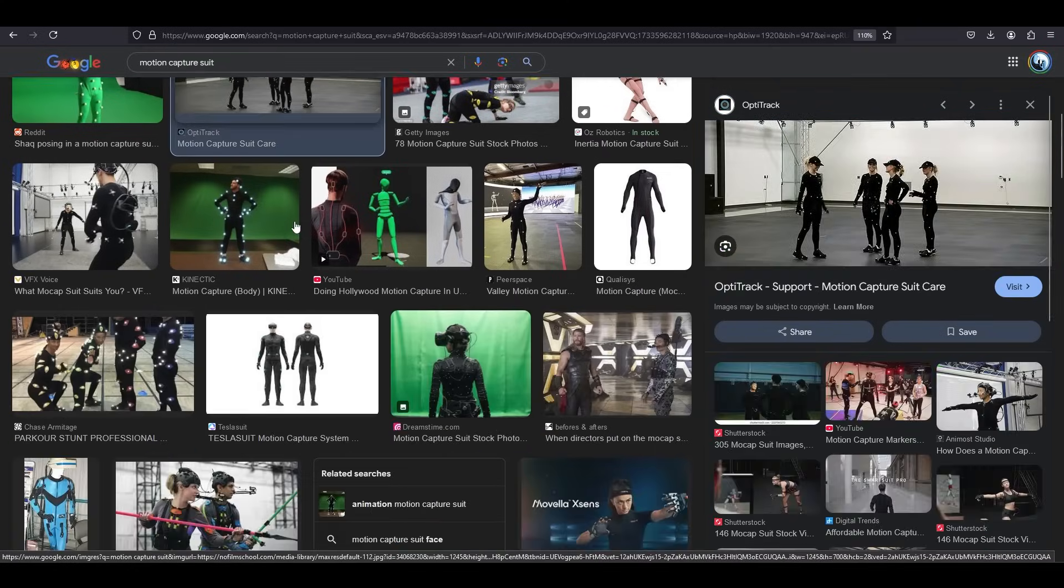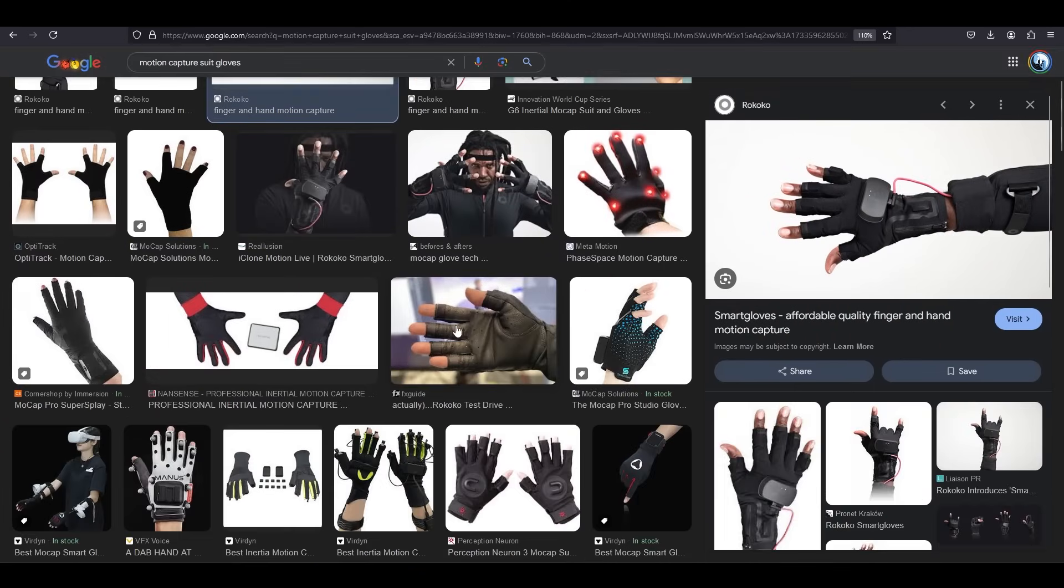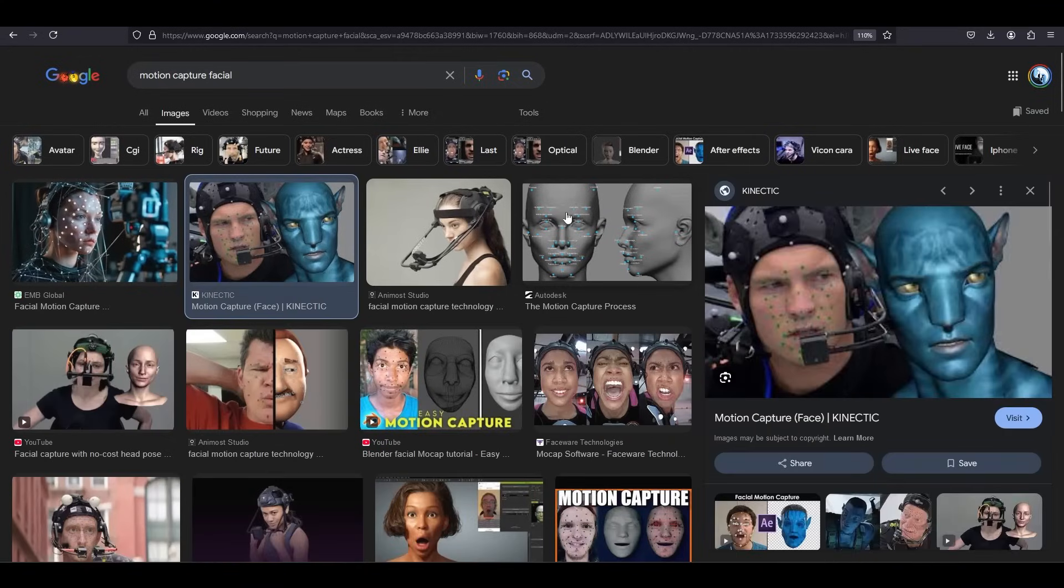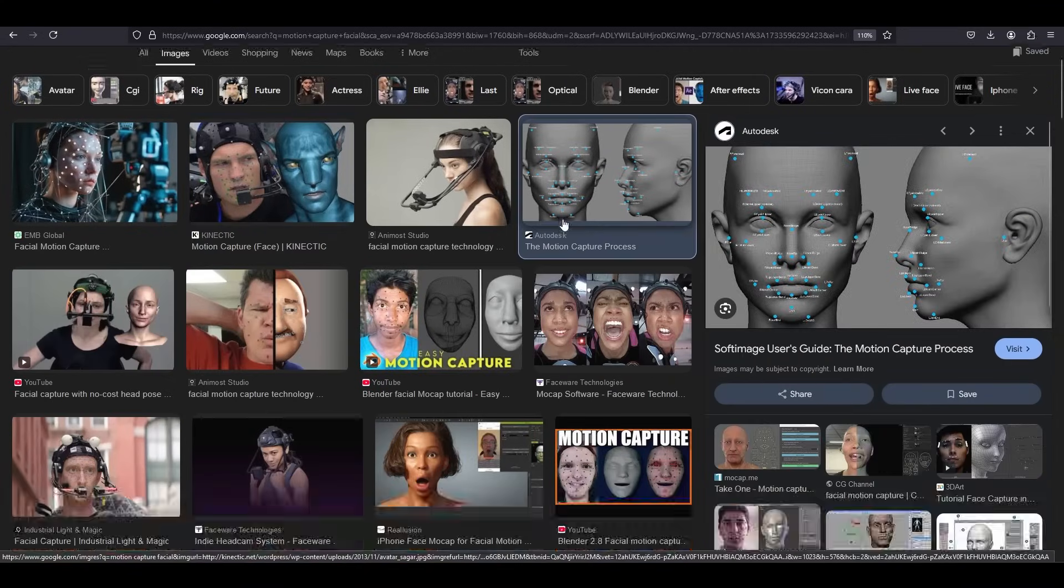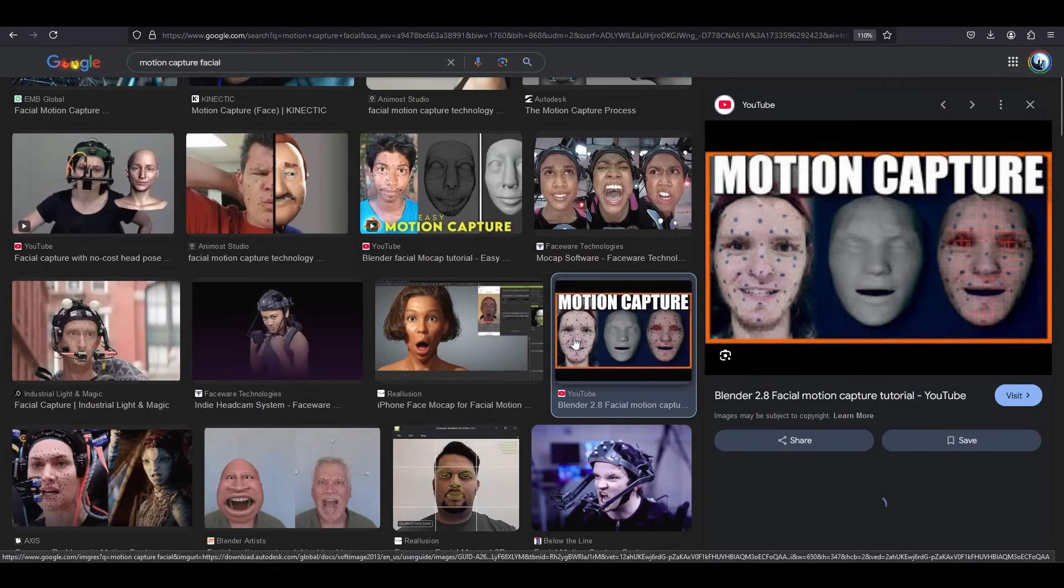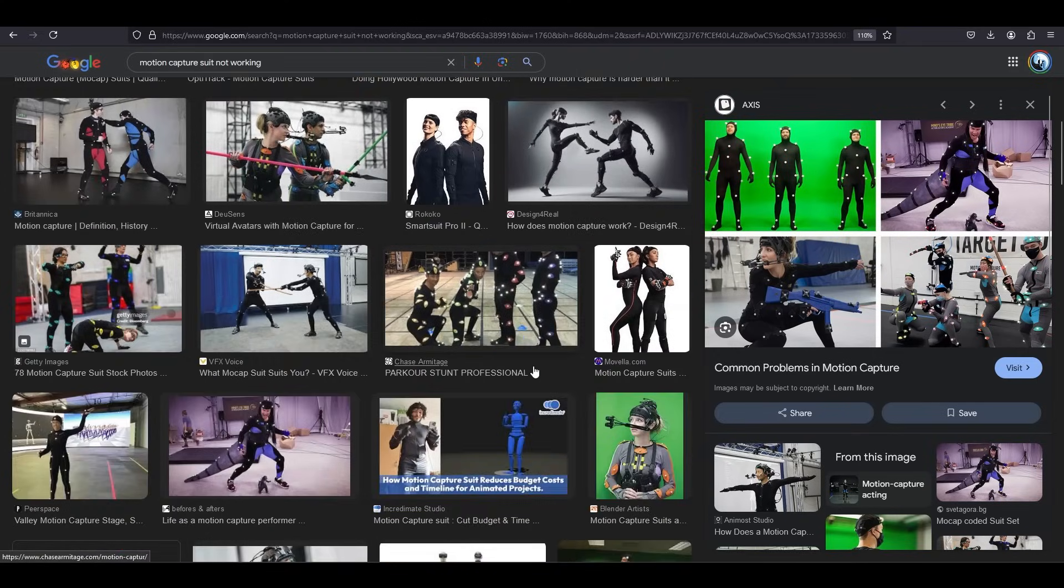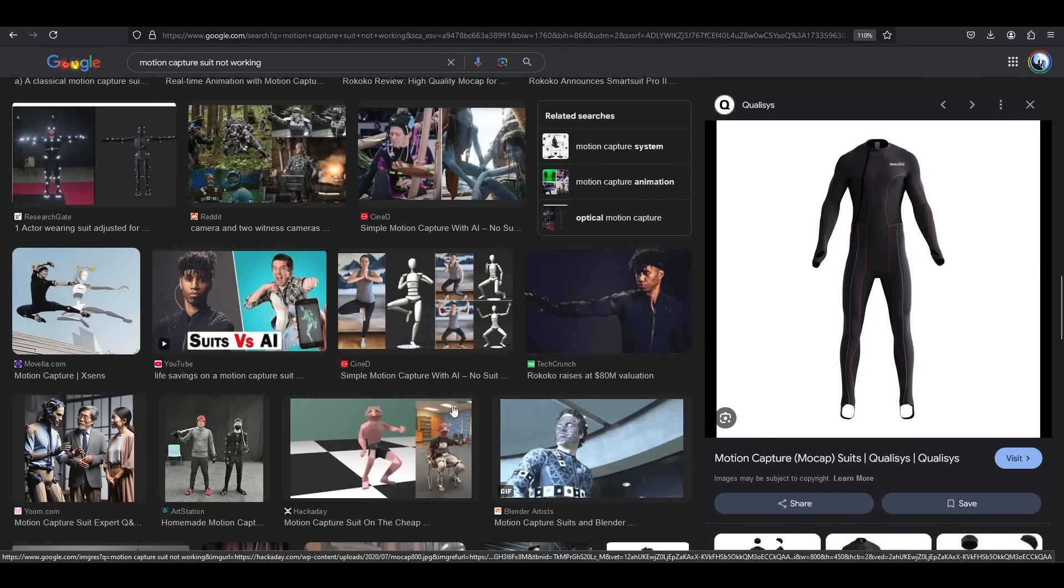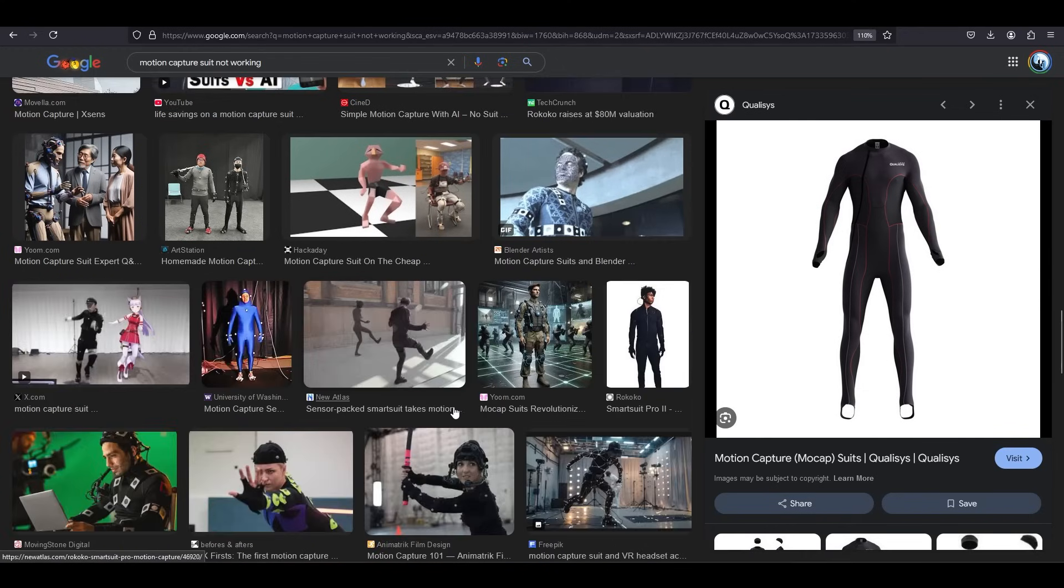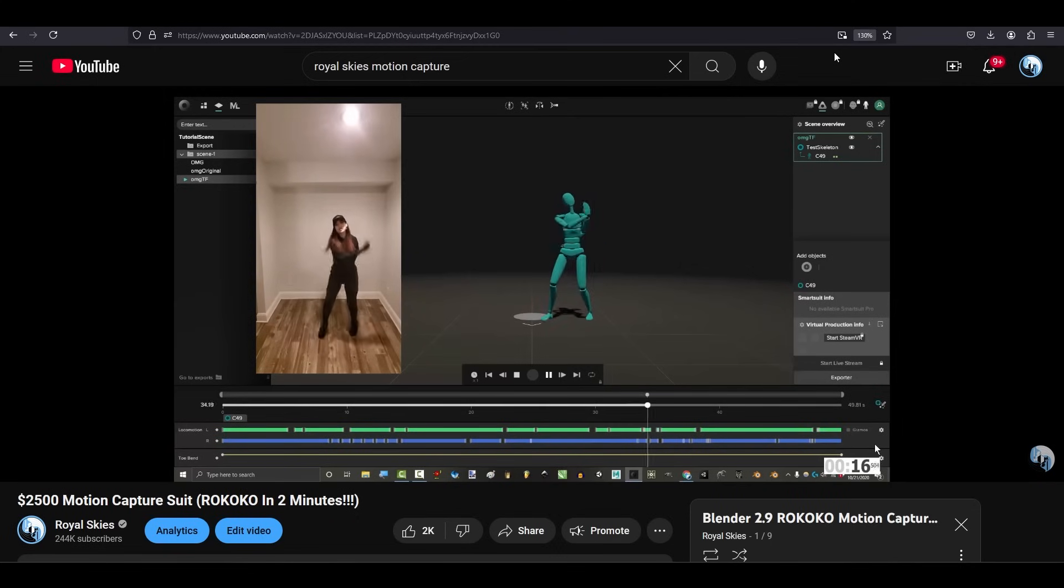Normally, you have to spend $2,000 on a suit, $2,000 on gloves. If you want facial motion capture, that'll be like another $500 a year for the software. It's a pain to put on. Sometimes it doesn't connect to the computer. You waste days talking to customer service to help figure out what's wrong. And then when you finally get the animation, it's still not perfect, and it requires a lot of cleanup,